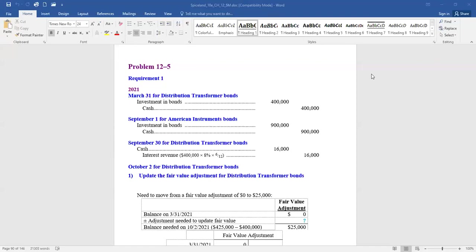And then what category should they be put in? If they're debt: trading, available for sale, or held to maturity. If they're equity, what percentage of the company do we own? If it's less than 20%, it's fair value — we use the rules of trading investments and report them at fair value. If we own between 20 and 50 percent, we generally use the equity method.